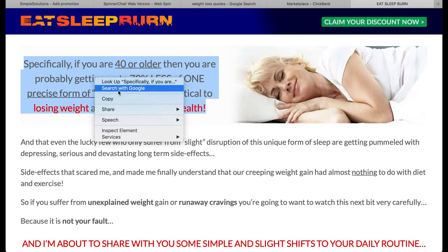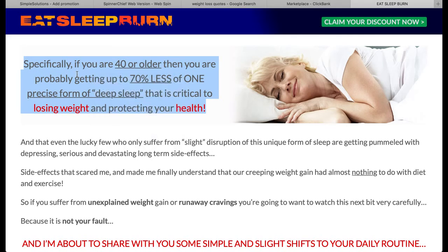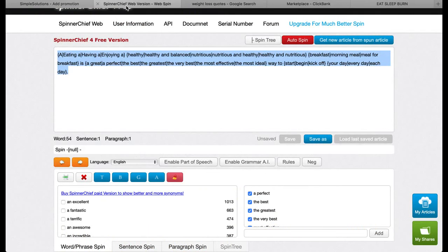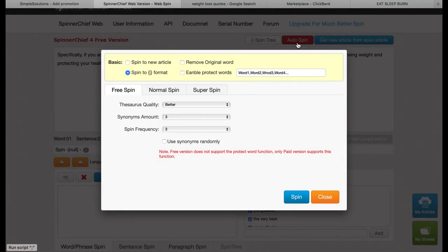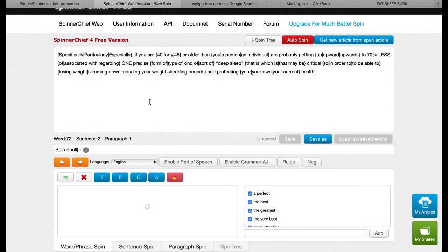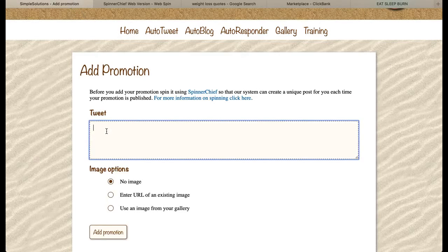Sometimes clicking copy doesn't work on some websites that protect themselves from that, but the keyboard shortcut usually works — on Mac that's Command+C to copy and Command+V to paste; on Windows it's Control+C and Control+V. So I've got that on my clipboard. Now I'd go to Spinnerchief, paste it in, then click the auto spin button. For this video I'm just going to go with the default settings — do watch the spinning video for the full detail. Once checked, you take that code, copy it, and that becomes your tweet for your promotion.